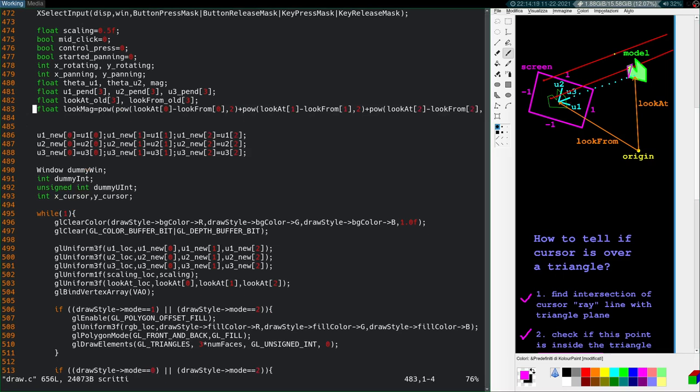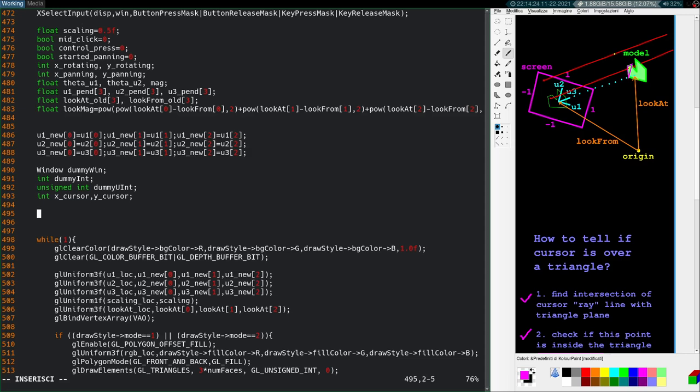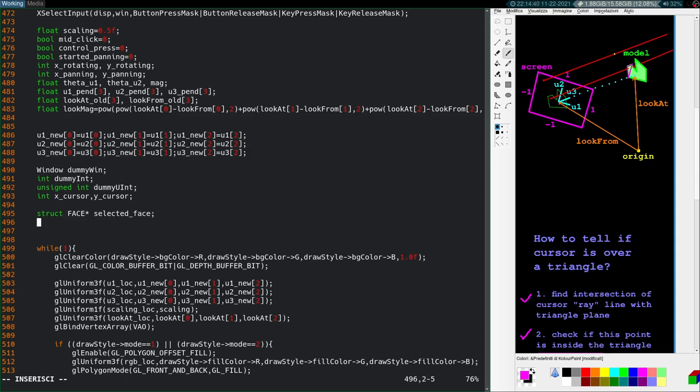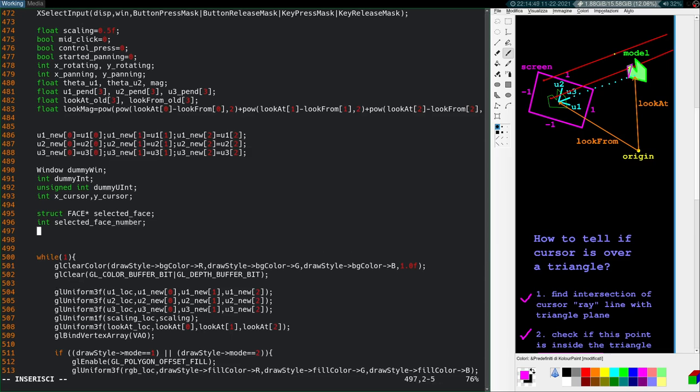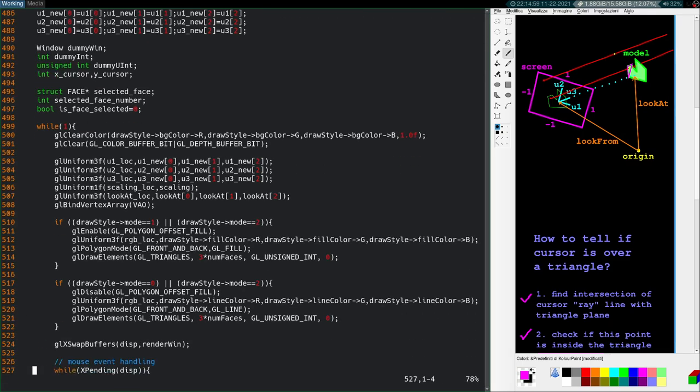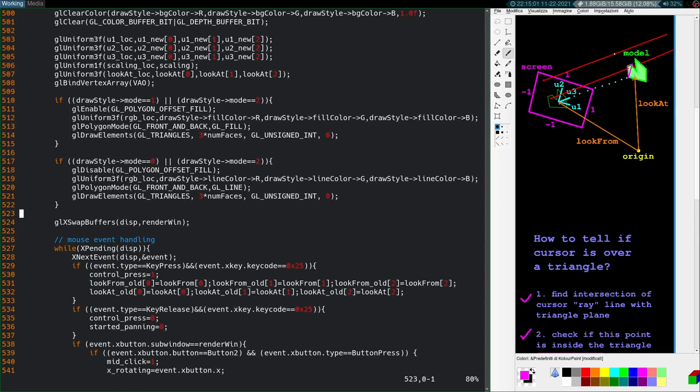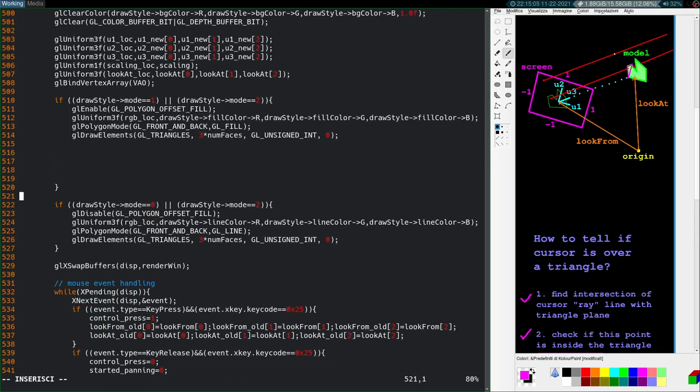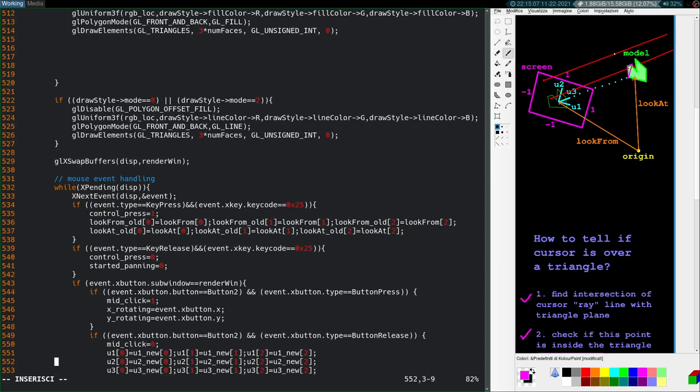Okay, we got that, look-magnitude, just a very simple expression there, square root sum of the squares. Now I want to have some variables here to monitor if a face is selected, if so, what face, etc. So struct face star, selected face. Then we'll say int selected face number, just to keep track of it. And then we'll have a boolean is face selected. And we'll start that at zero, just to make sure. We can set these values in our event handling here. In our event handling here. So it's not just mouse anymore, it's mouse and key. I'll change that. Mouse and key event handling.